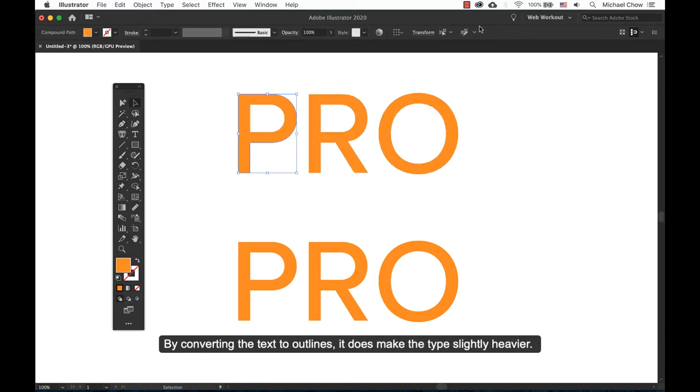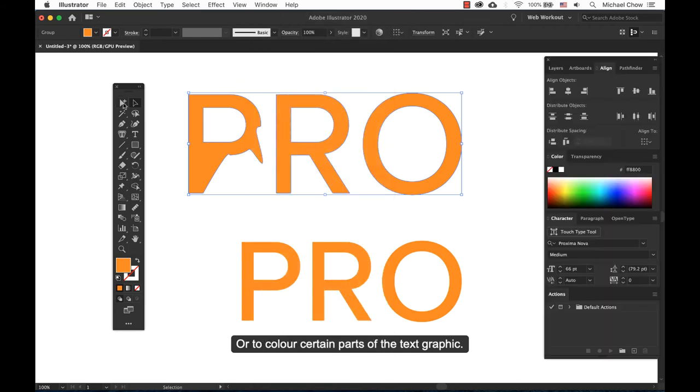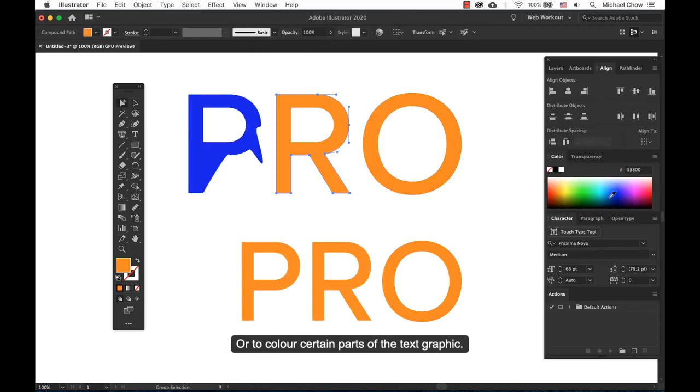When converting the text to outlines, it does make the type slightly heavier. You can also color certain parts of the text graphic.